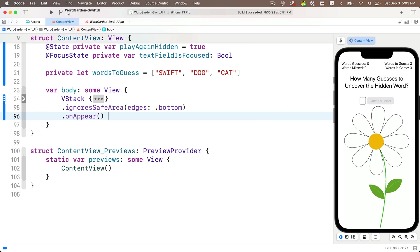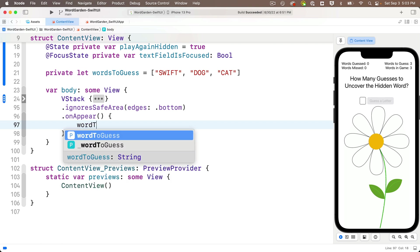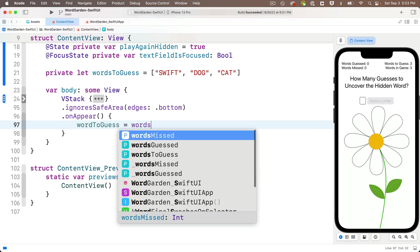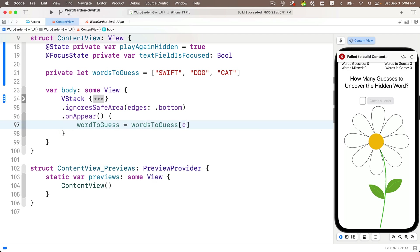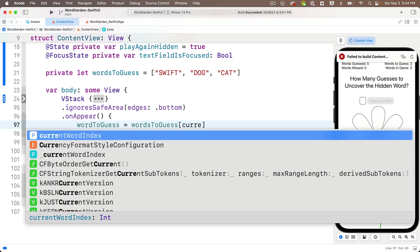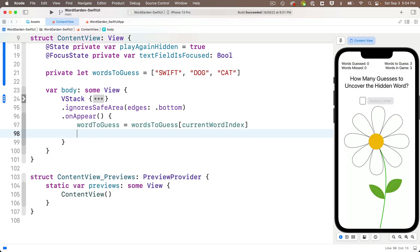And after the empty parens, we'll say open curly. Xcode writes the closed curly. And in between the curlies, let's update our two variables. So we'll say word-to-guess, which is the string, is equal to words-to-guess, the string array. See the brackets in here? And in between the brackets, we'll put current word index, which we initially set to zero and will update during the course of the use of the app. So once this code runs, we're going to make sure that word-to-guess is the very first string in our words-to-guess array.